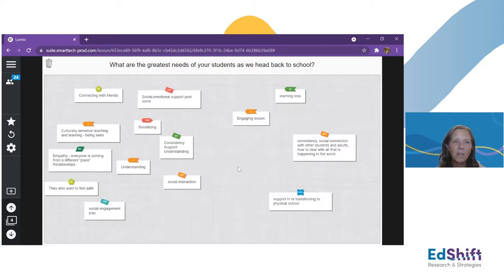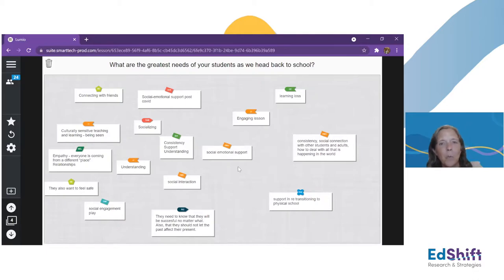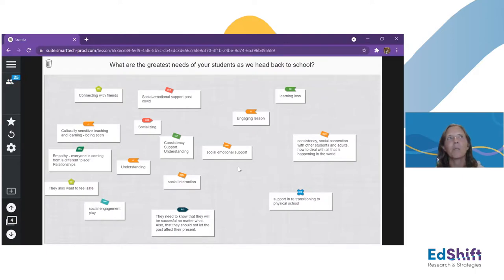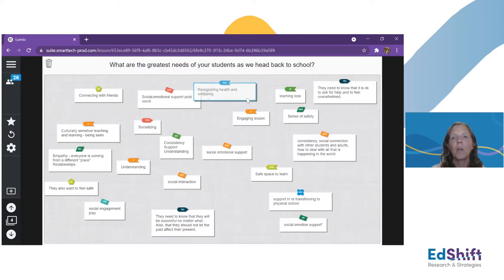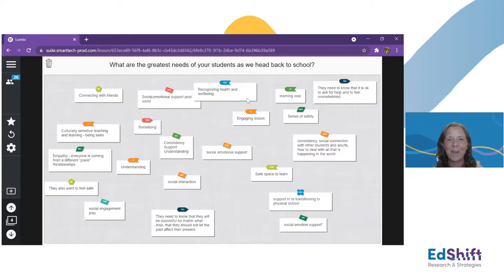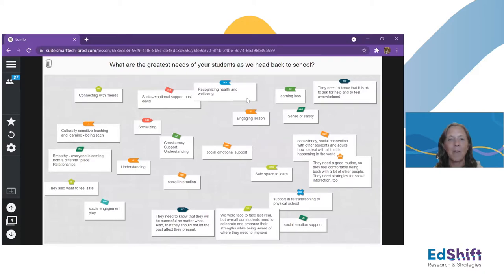We're seeing that in responses here too — this need for connection, social and emotional support, socializing, empathy, understanding, social interaction. Everyone really is in a different place. These last 18 months have given our students a lot of different experiences, and they're coming back with gaps. There's some unfinished learning, but also unexpected skills students acquired while learning from home. Making sure we recognize our students as individuals, providing the support they need, embracing their strengths, building those connections, and helping connect the learning to those experiences they're coming with.